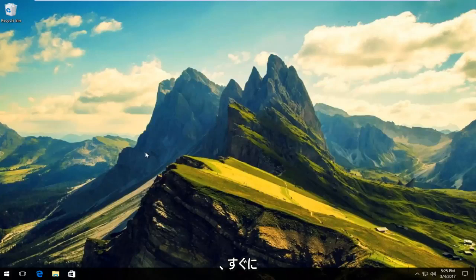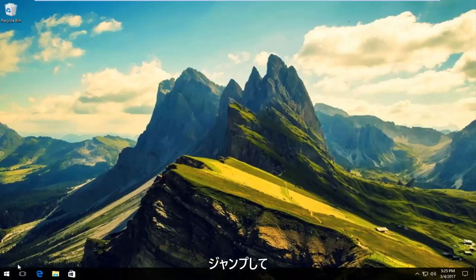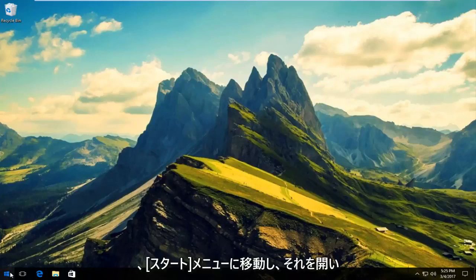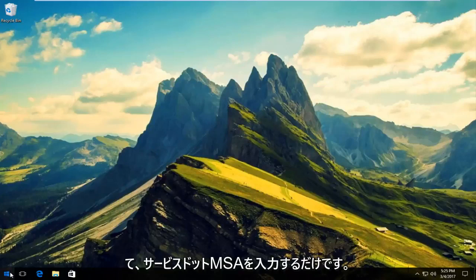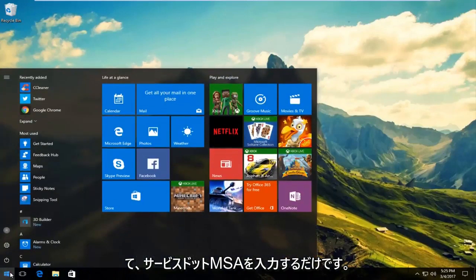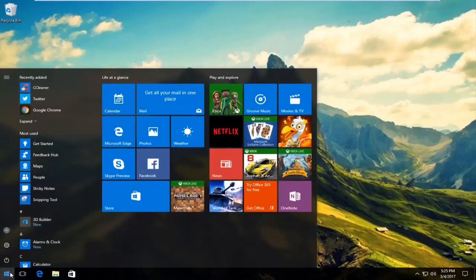So we're going to just jump right into it and we're going to start by heading over to the start menu and we're going to open it up. So what you want to do is type in services.msc.